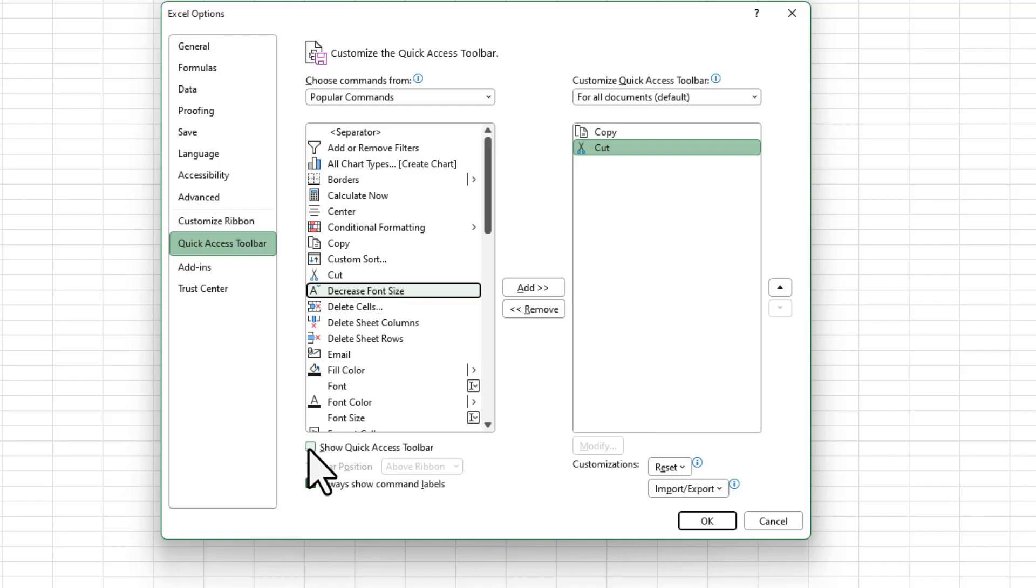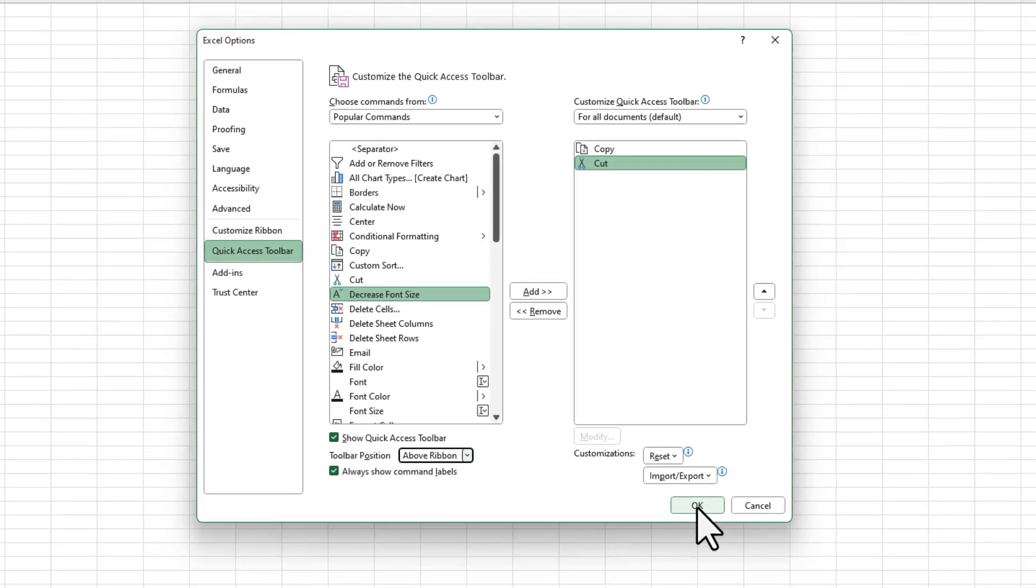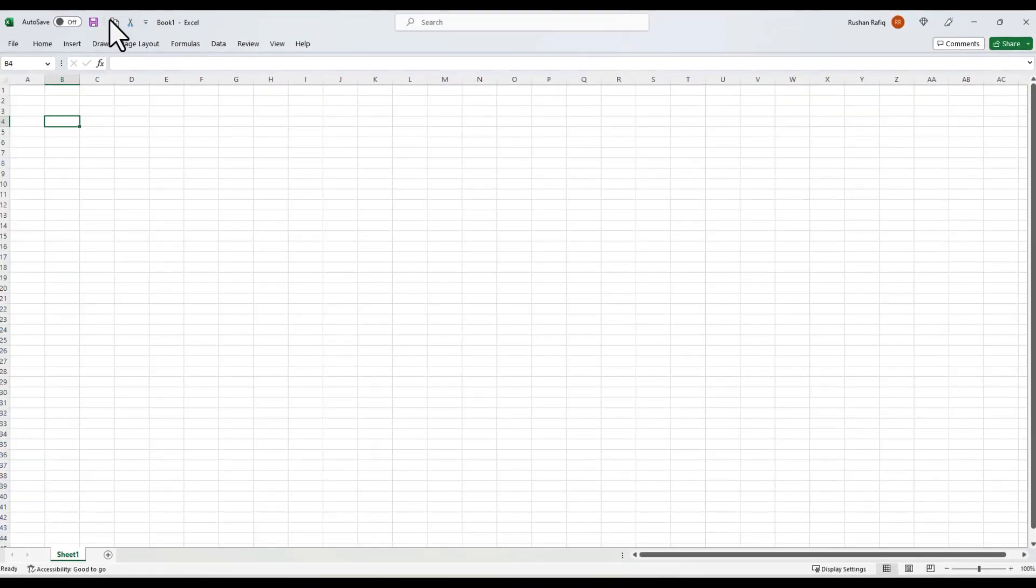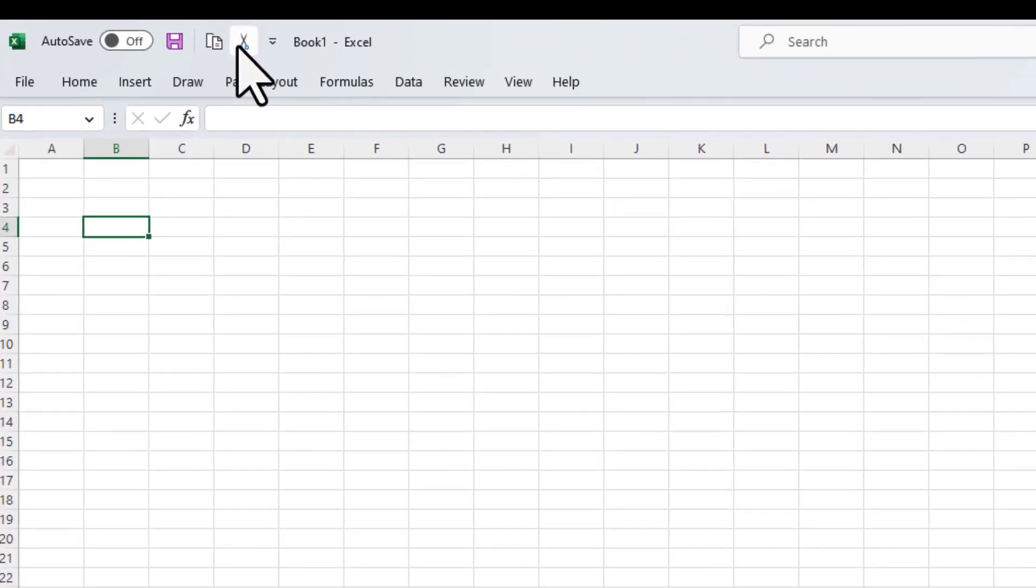And then I have to check this button, Show Quick Access Toolbar, and I can select the position of this Quick Access Toolbar. I can even place it below the ribbon, but I'll keep it above the ribbon for now. And then when I click OK, it will show me the Copy and the Cut command added to the Quick Access Toolbar.